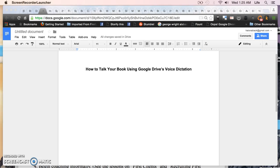Yes, you heard me correctly. How you can talk your book using Google Drive's voice dictation. The reason I love this so much is because sometimes we may not feel like physically sitting down to write a book. Sometimes it may be part of your personality or you may not be physically able to sit down and type out a book.